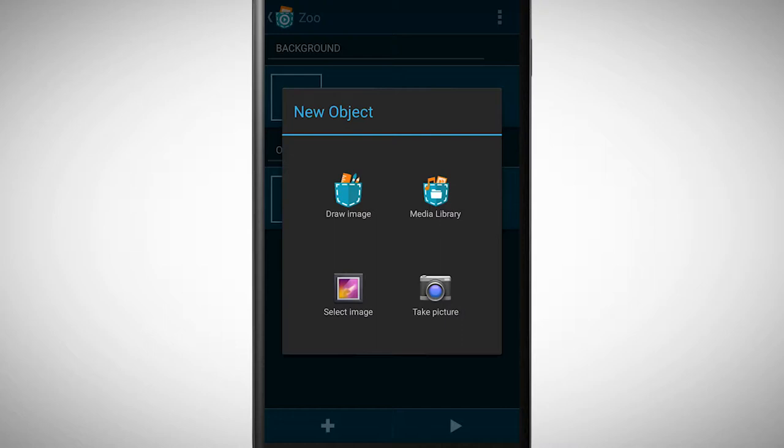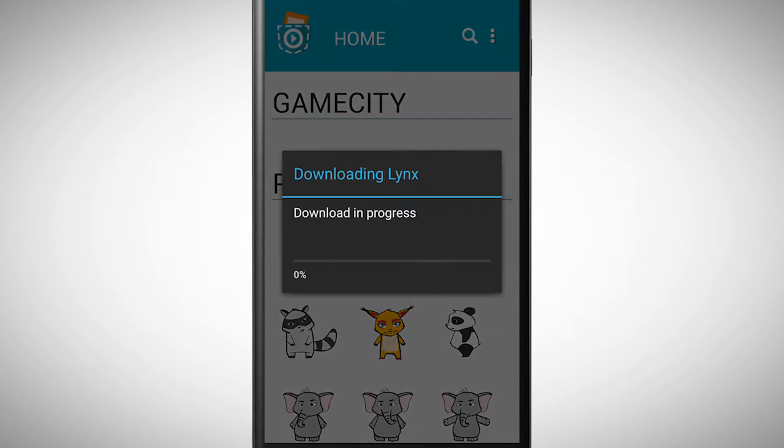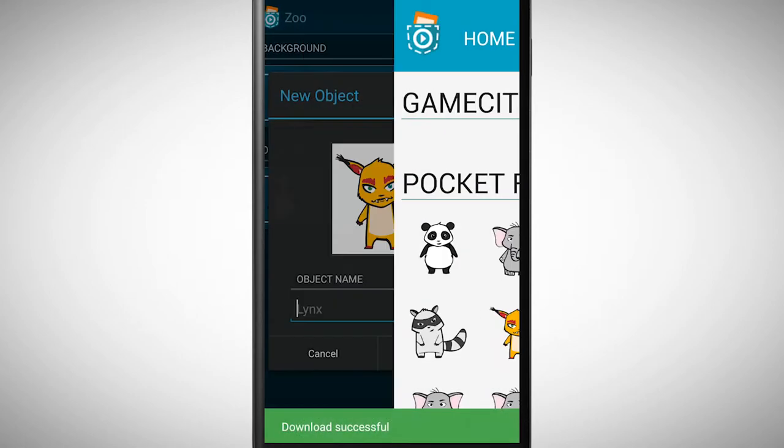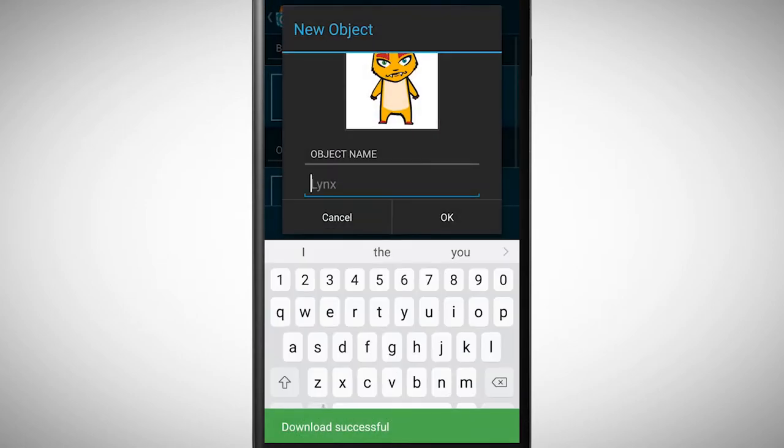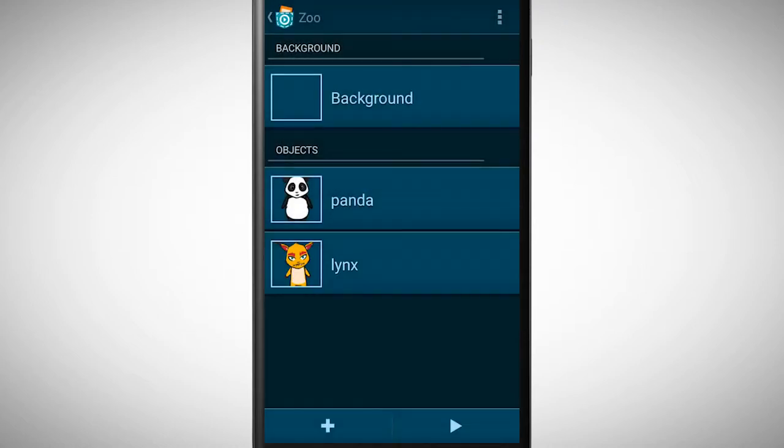We go again to the media library and there we pick the lynx. In the main view you see that there are now two objects.